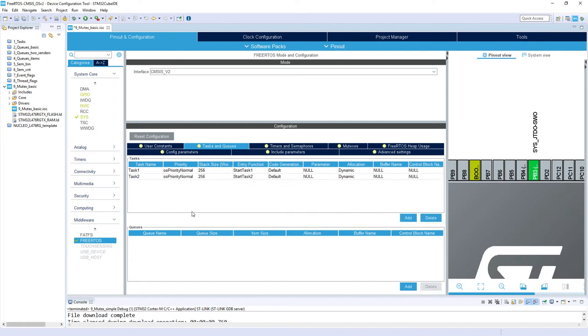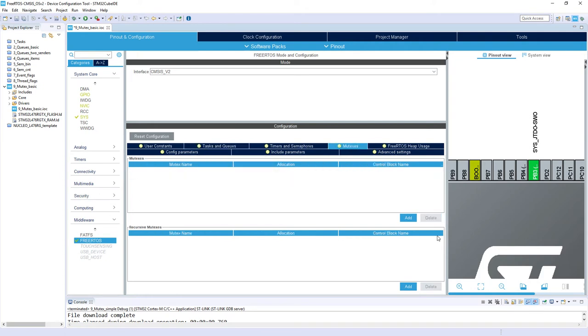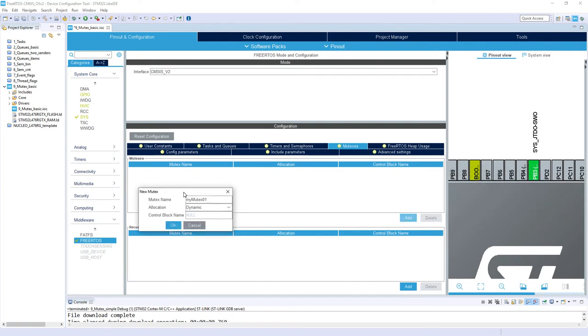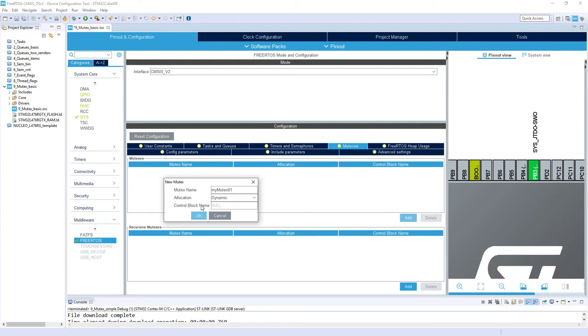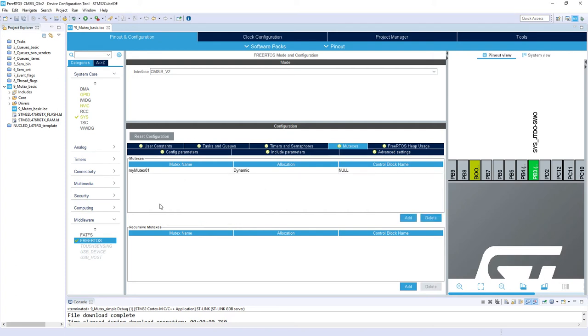Those are our two tasks we would like to use within this exercise. Then we will enable one mutex. I go to mutexes tab and within this mutexes section I'm clicking add. I would keep the default name so my_mutex_01. Those are all operations within FreeRTOS configuration, so I generate the project.